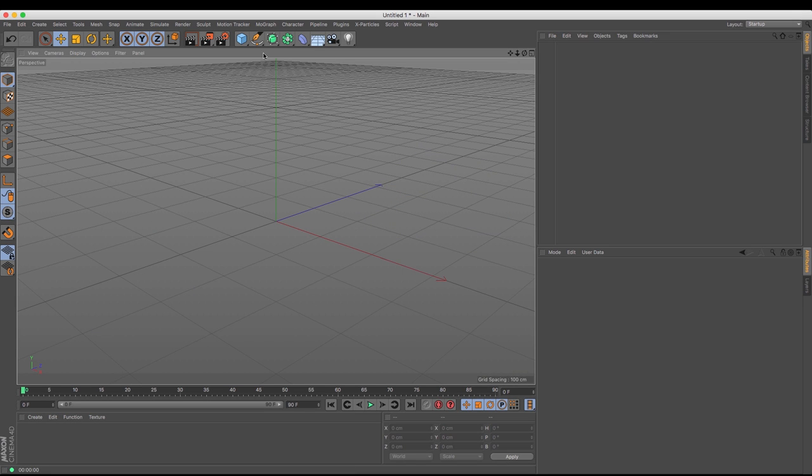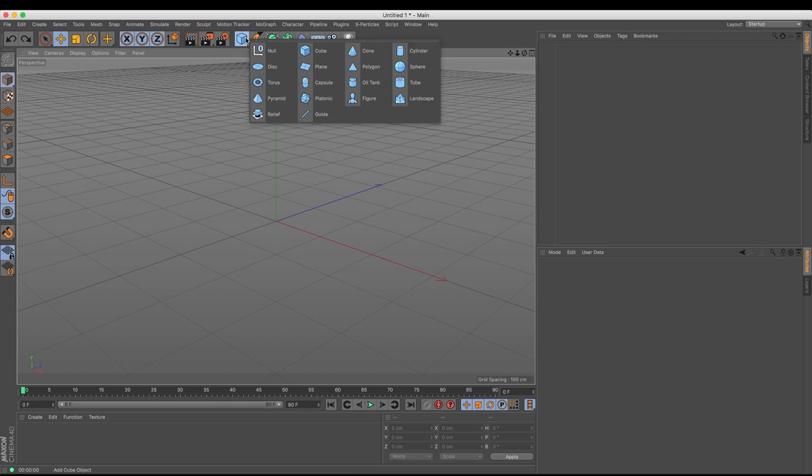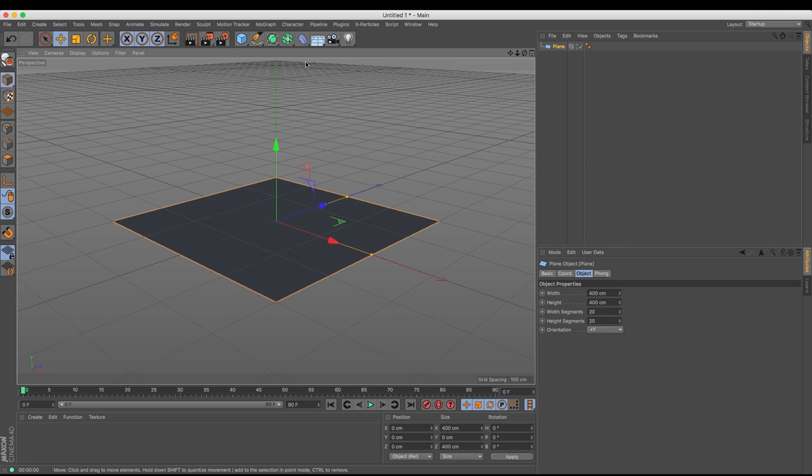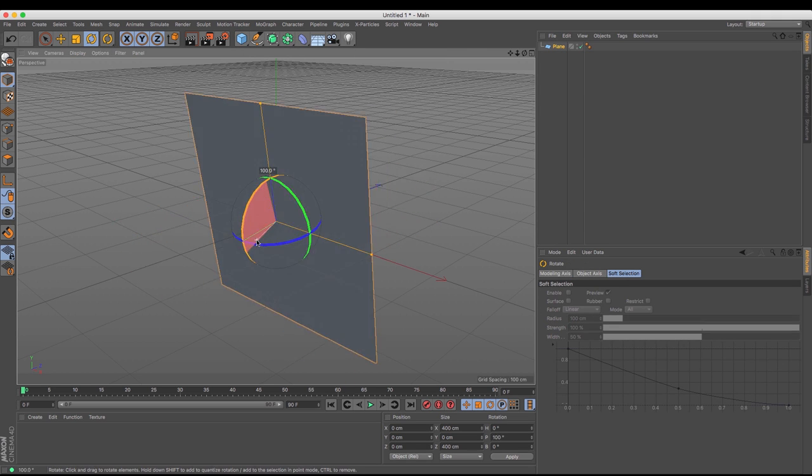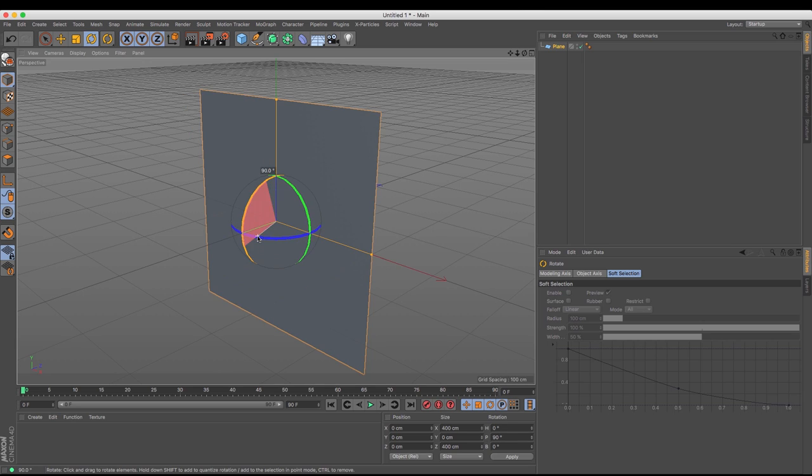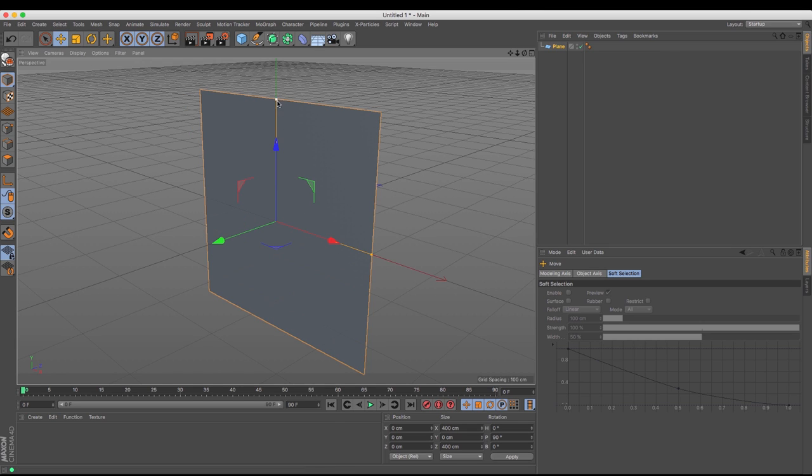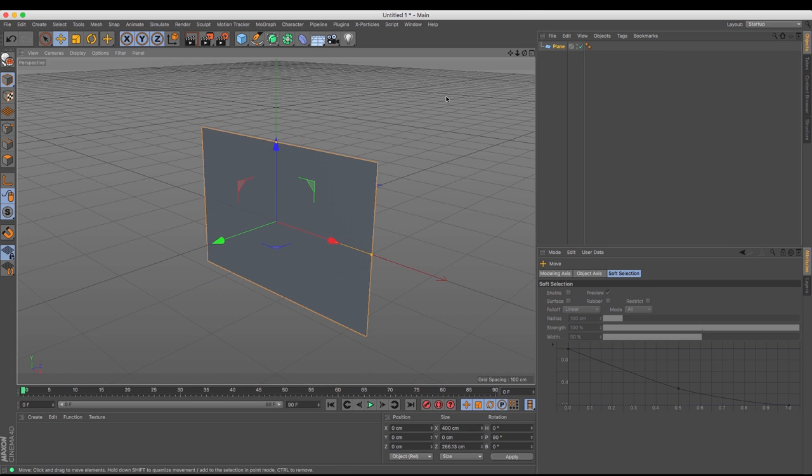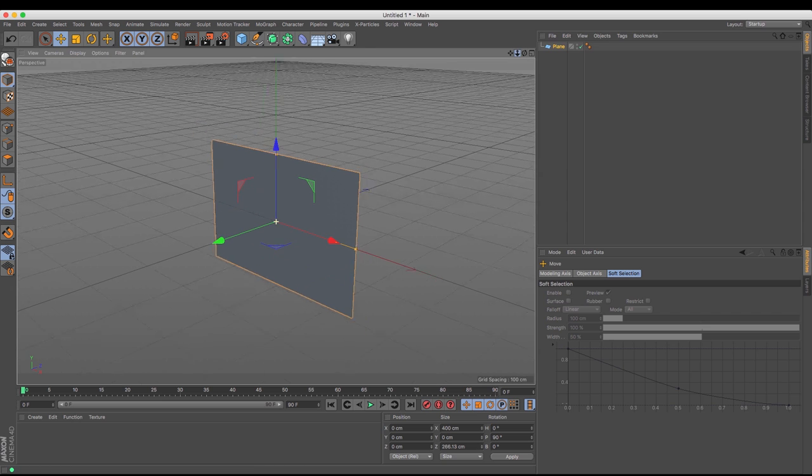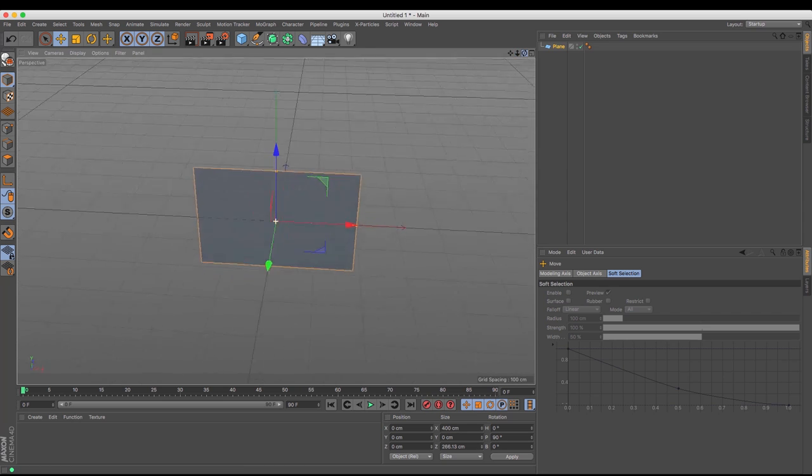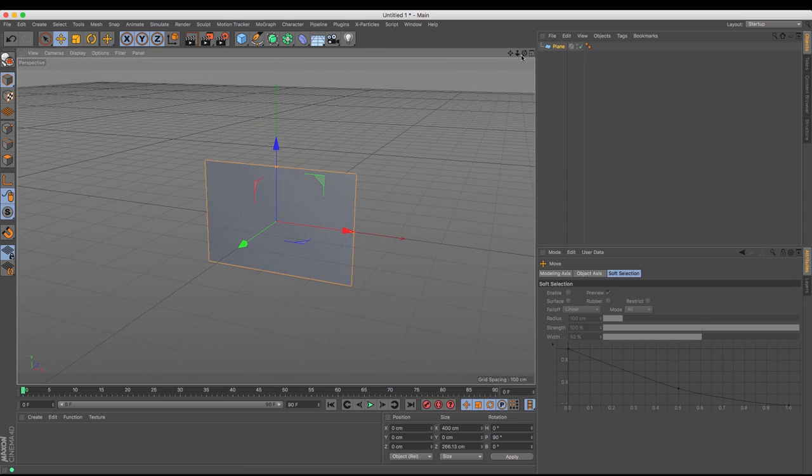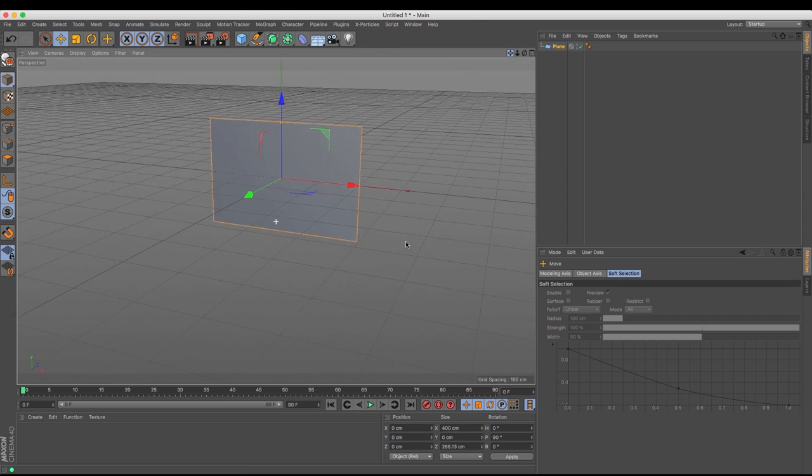To start with we are going to need to create something to have as our flag which is a plane. That's going to act as our main flag. I'm just going to rotate that up, holding down shift to give my 90 degree increments and I'm going to make it just a tad more flag shaped. That gives us a fair amount of geometry there.